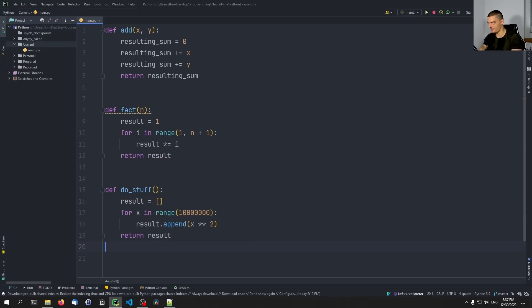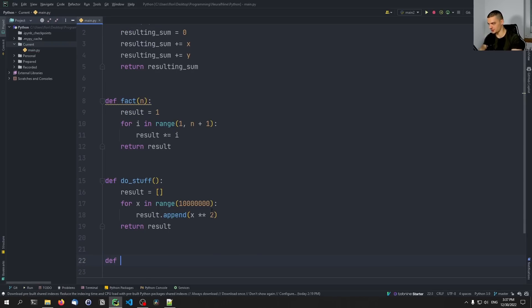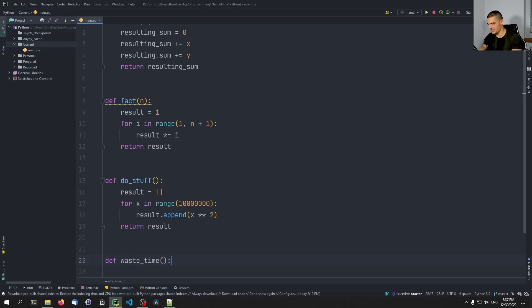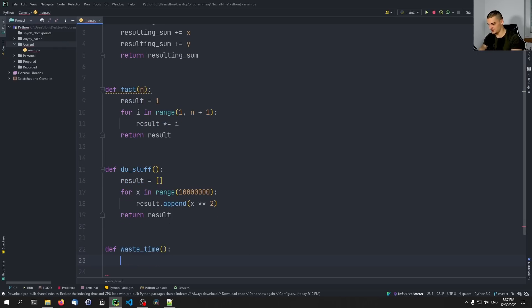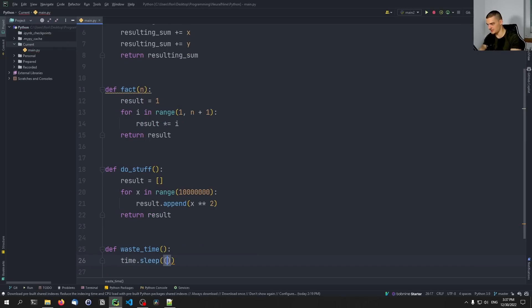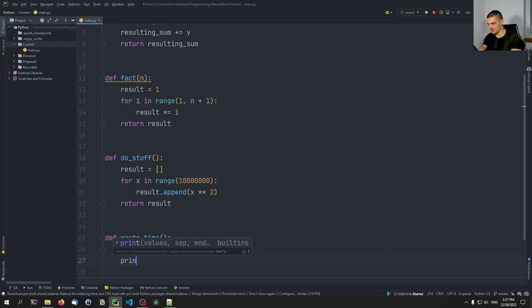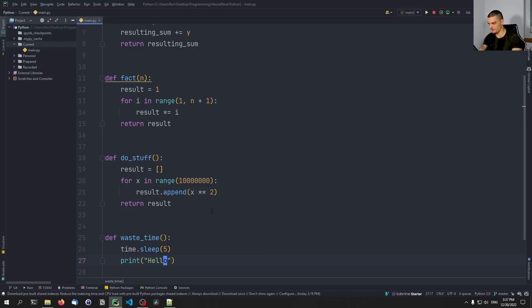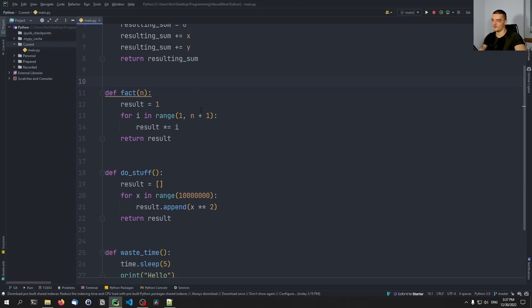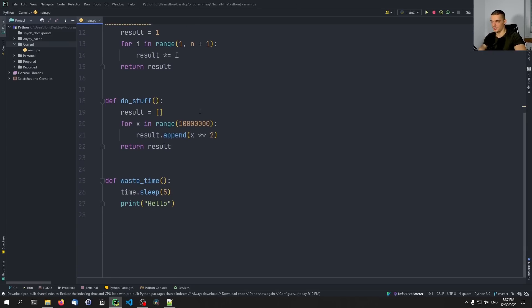And then maybe you want to have another last function, which is going to be waste_time. And all it's going to do is it's going to sleep. So time.sleep five seconds, and we're going to print hello. And of course, for this, we need to import time, which is done automatically by PyCharm.